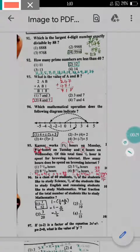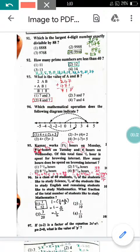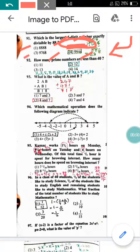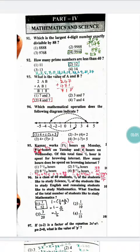Question number 91: Which is the largest 4-digit number exactly divisible by 88? All four options are divisible by 88 except option 2. Removing option 2, out of the remaining options 1, 3, and 4, option 4 is the largest number. So the correct answer is option 4, which is 9,944.